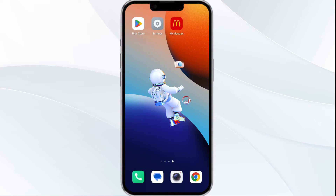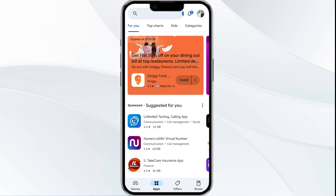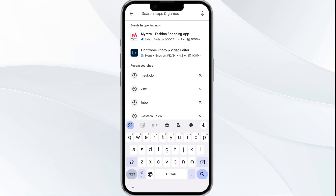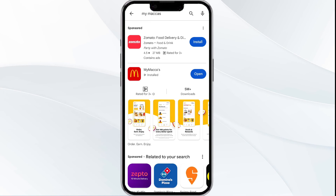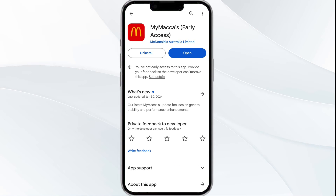Third solution is to update the MyMacas app to the latest version. Head to the Play Store and search for the MyMacas app. Select the app, and if an update is available you will see an Update button next to the app. Tap on it to update the app to the latest version, then launch the app again.